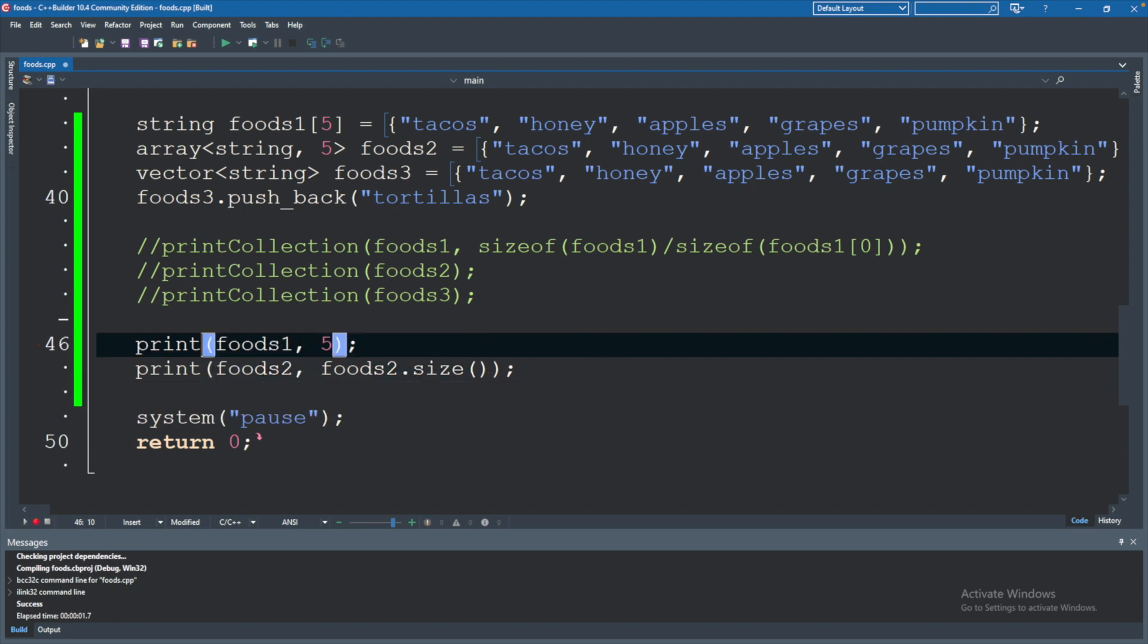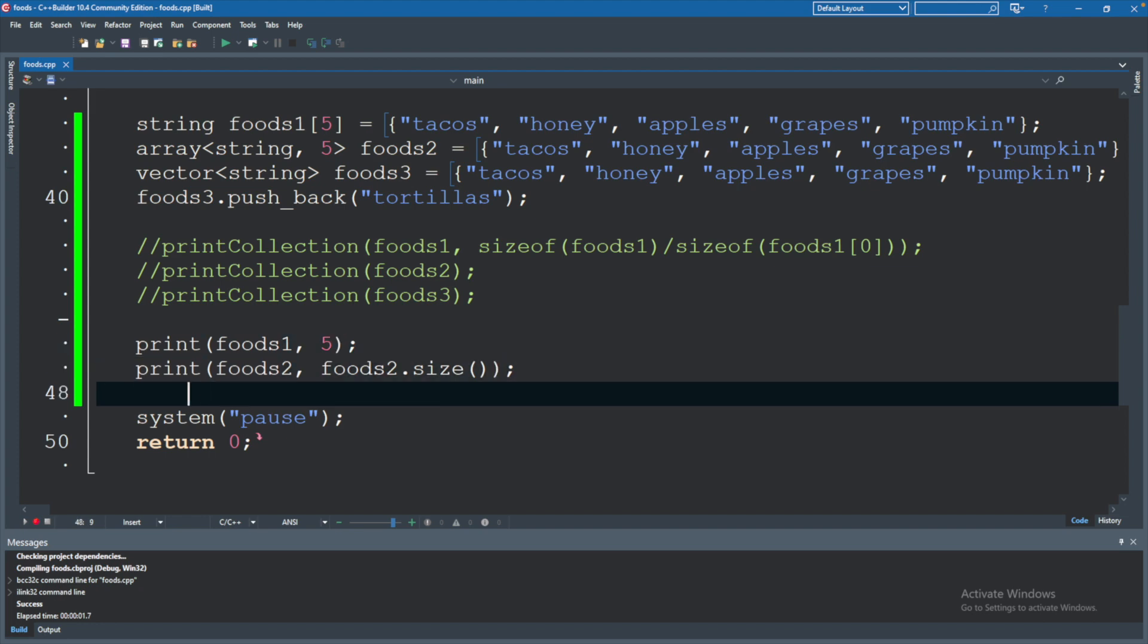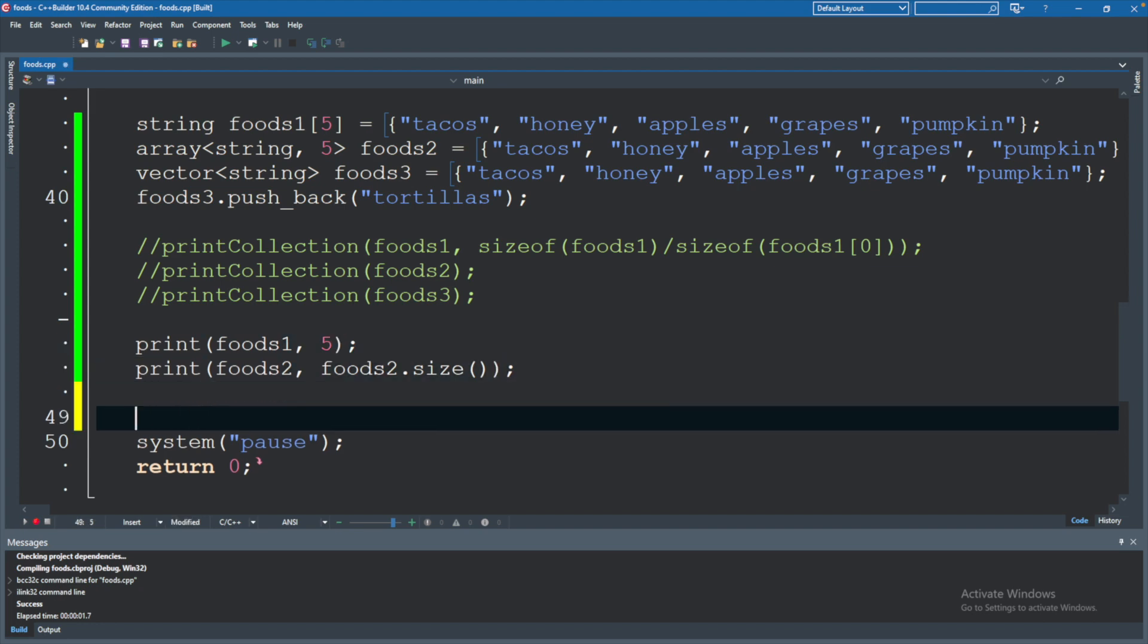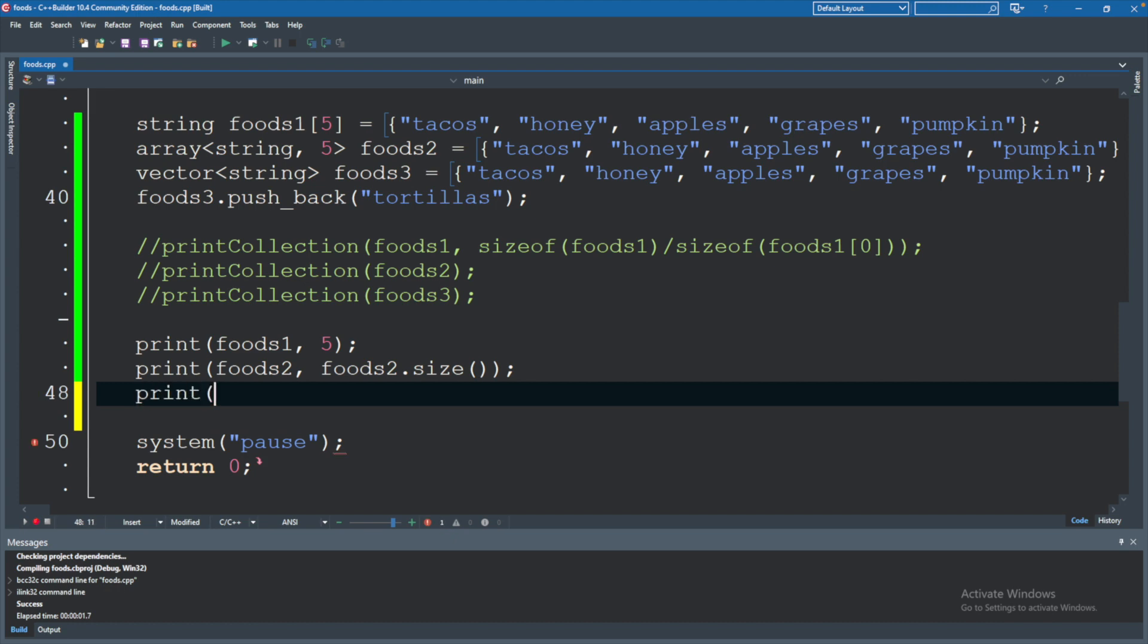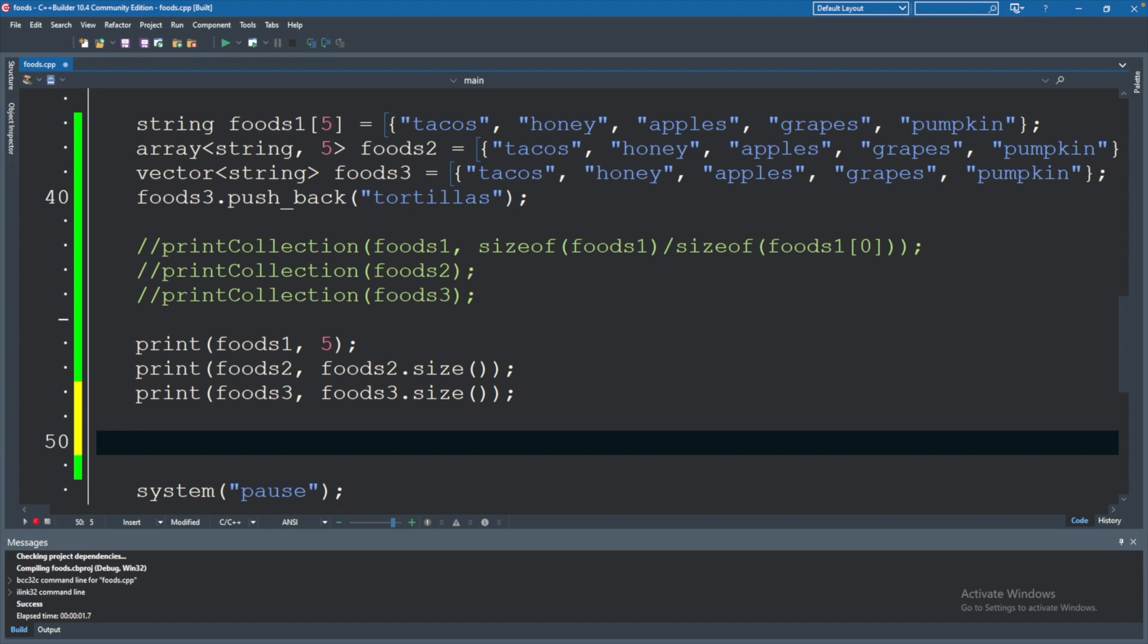Now let's do the same thing with the vector just to finish this off. So we'll say foods three and foods three dot size. But what if we wanted to be able to say foods two like so? Since this is a standard library array, it should have the size attached to the object.